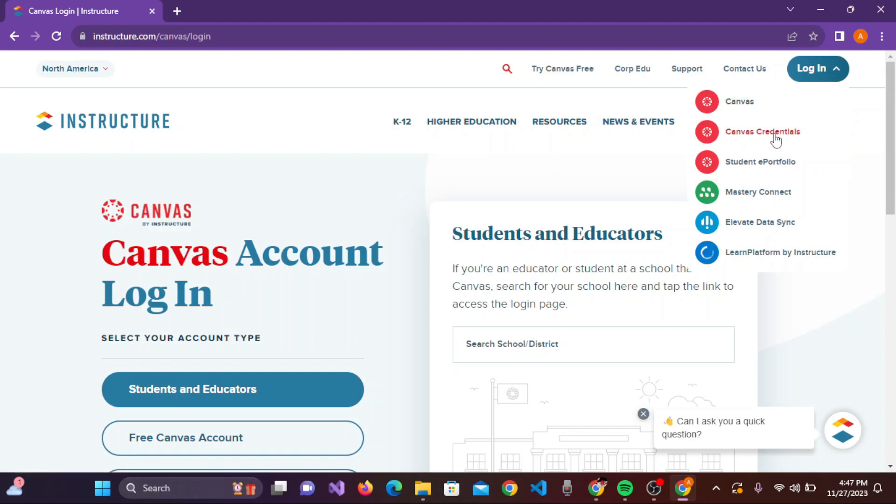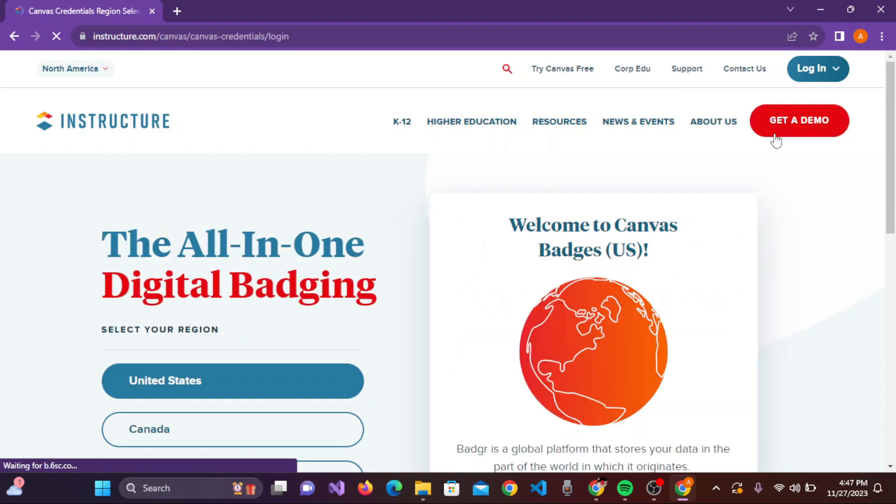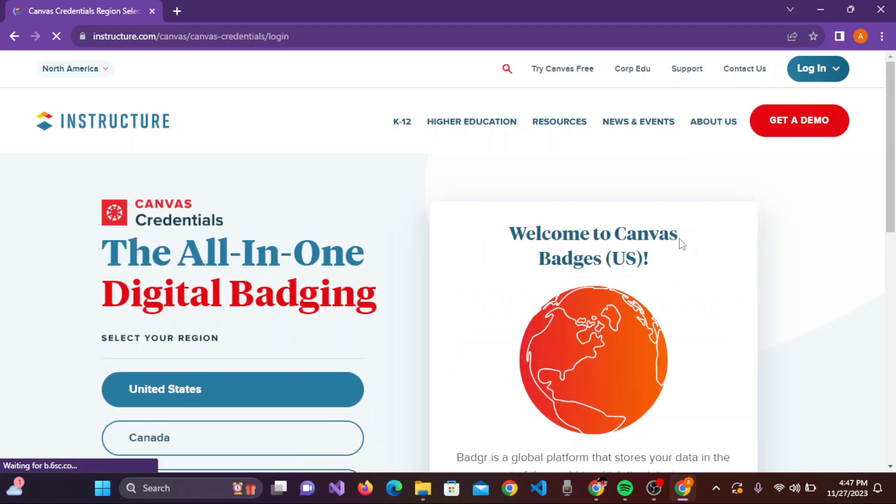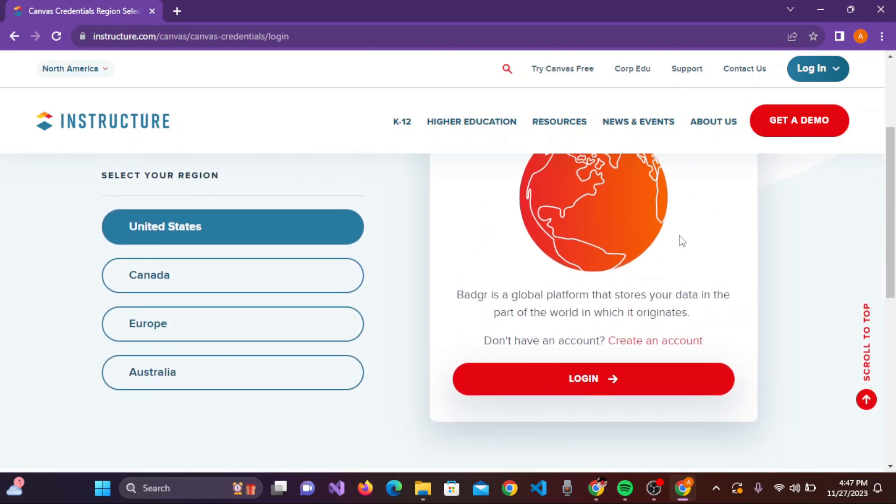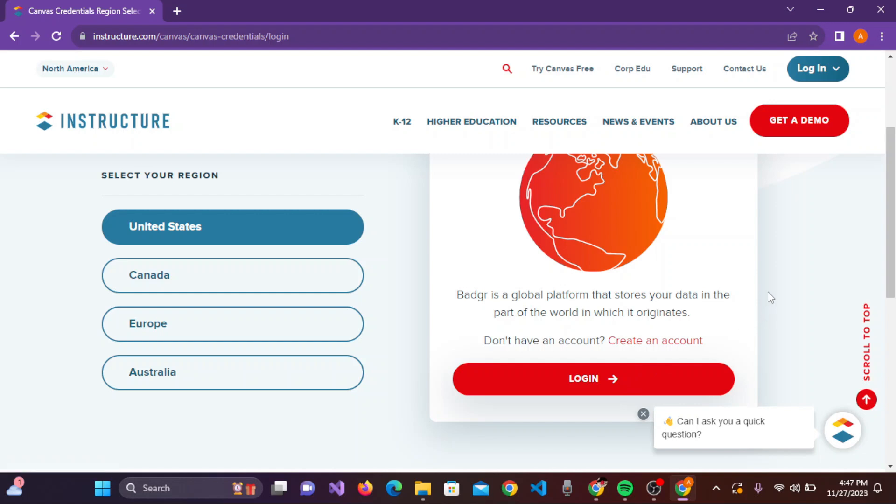Once you are here, you can scroll down and you can see your login option. If you don't have any account, simply click on the Create an Account link and you can easily create an account.